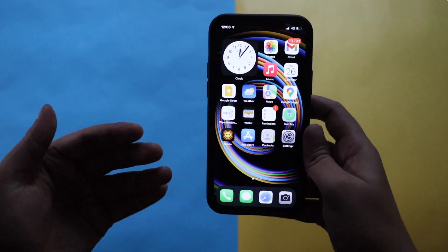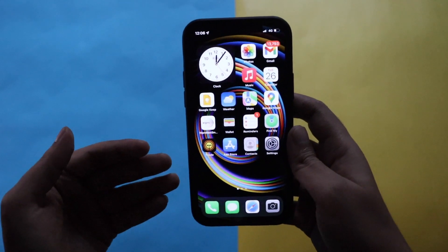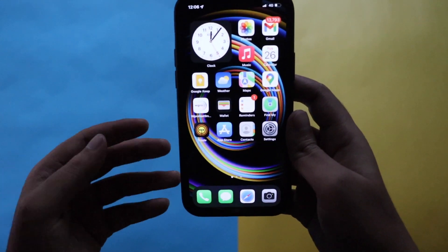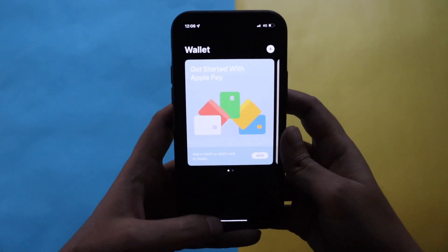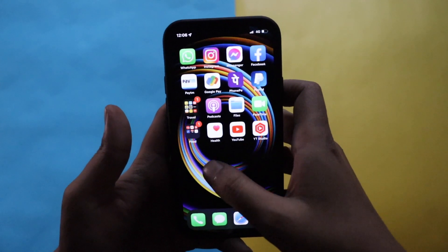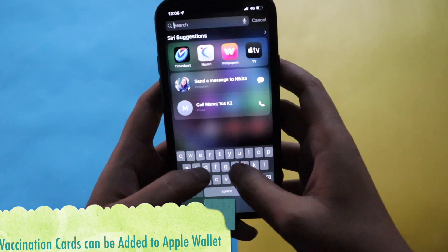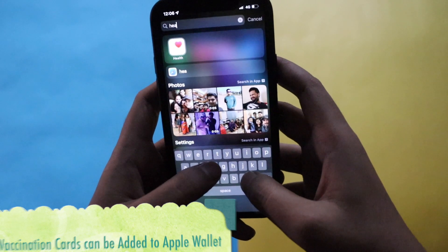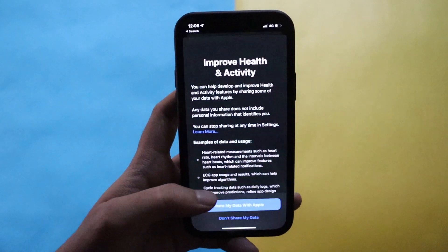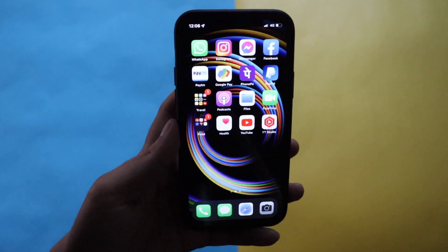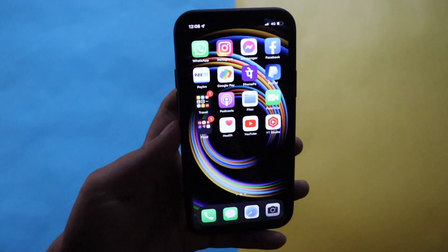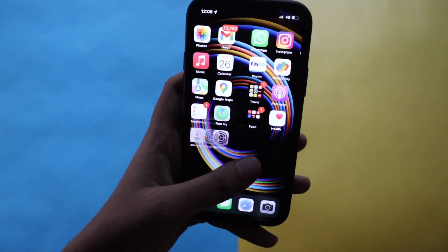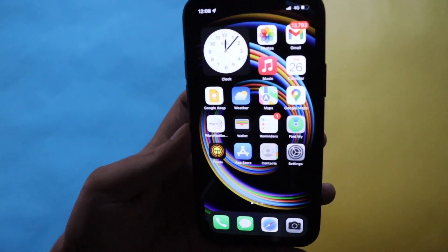Regarding new features, here and there there were small changes like you could add your vaccination details on Apple Wallet. My country does not support it, but if your country does, then if your vaccination details have been synced with Apple Health application, you can add that to your Apple Wallet as well.